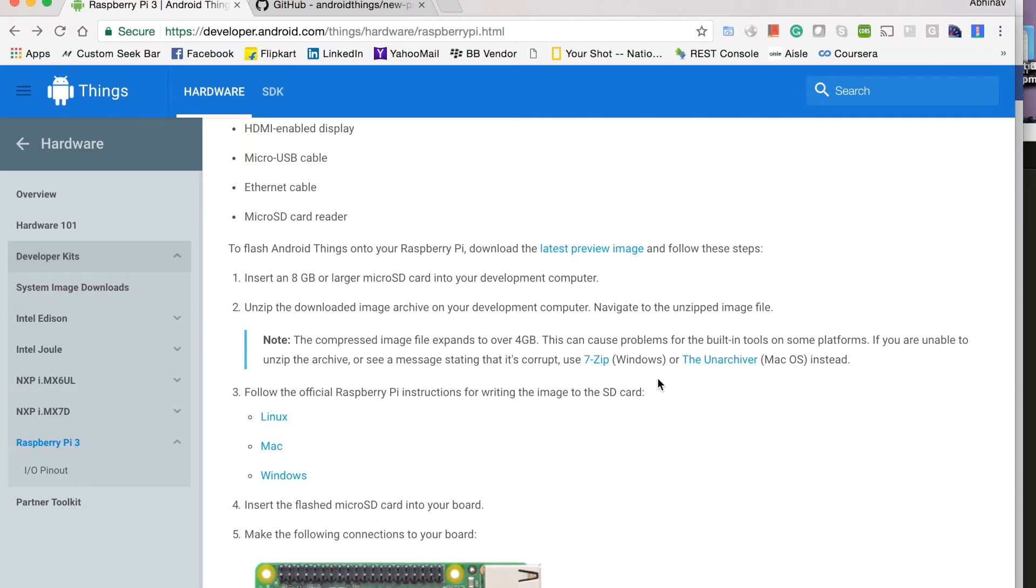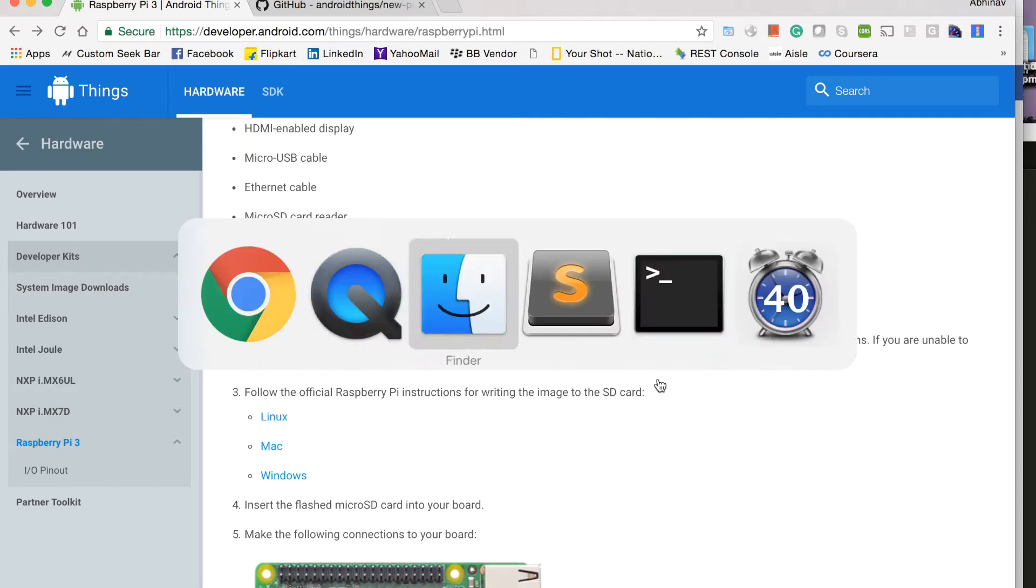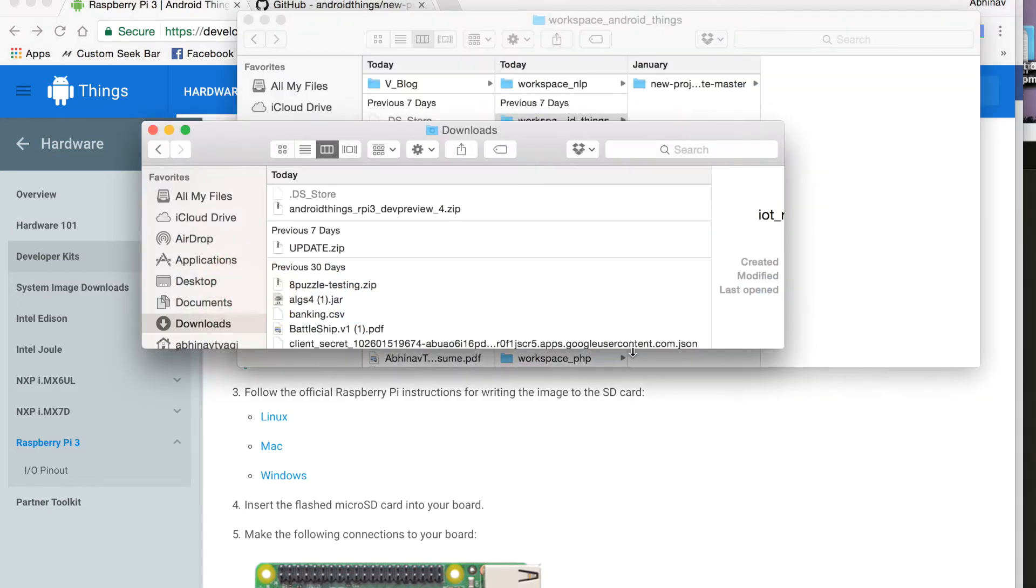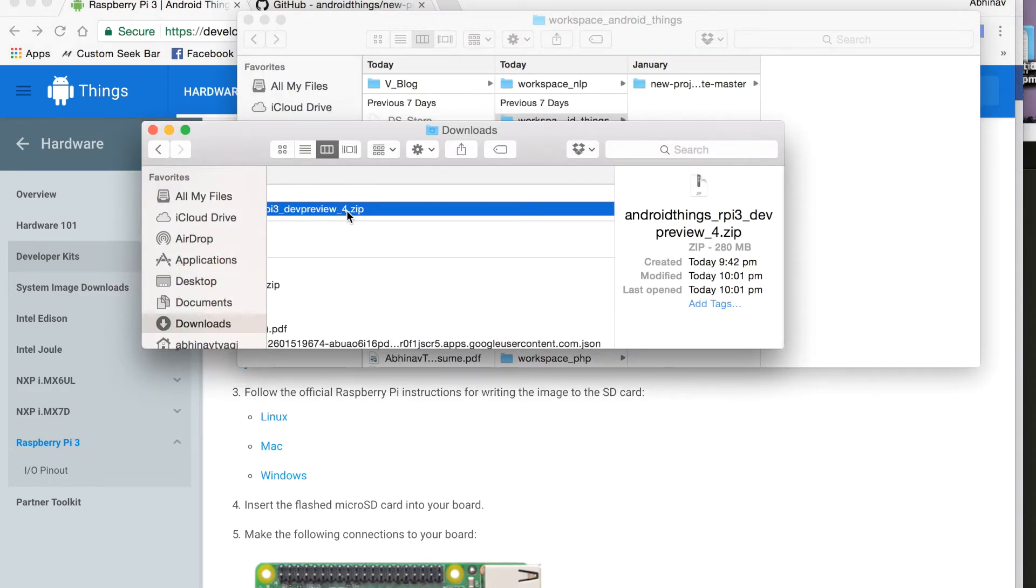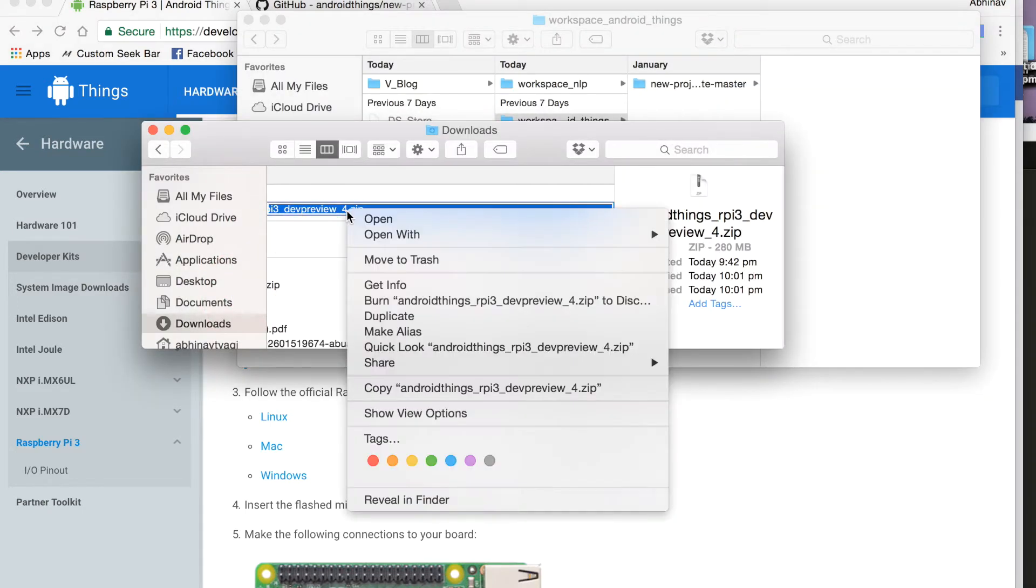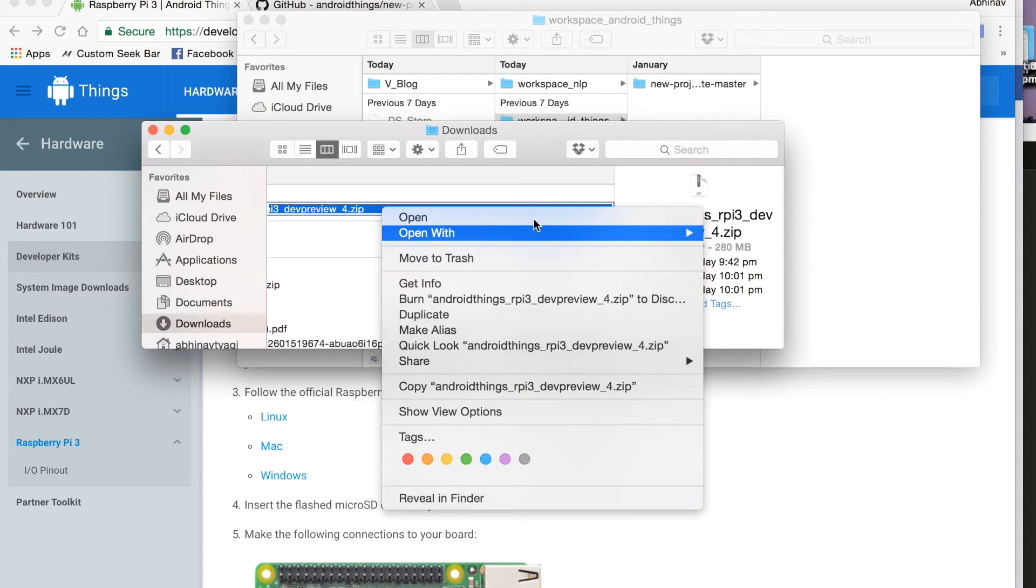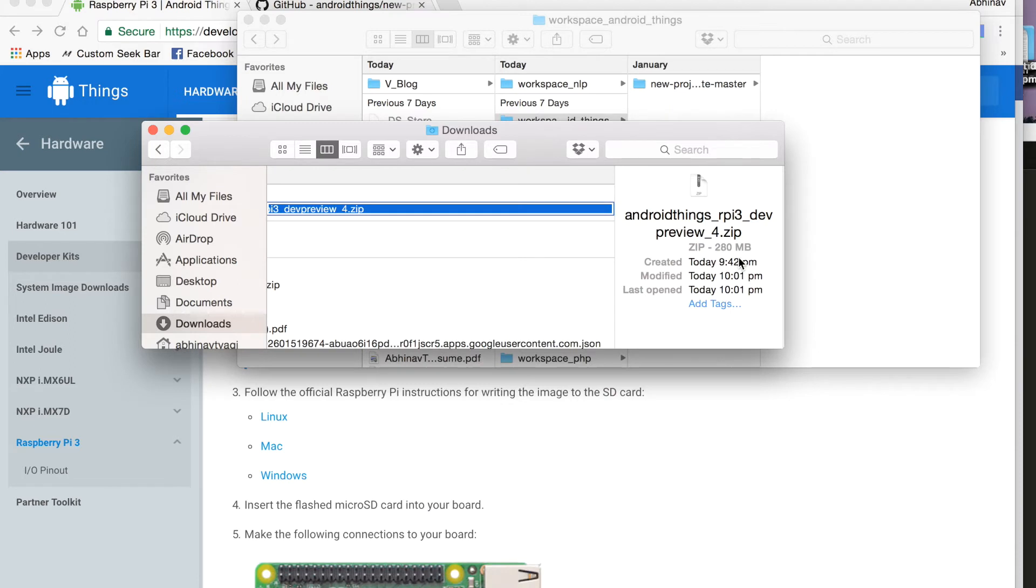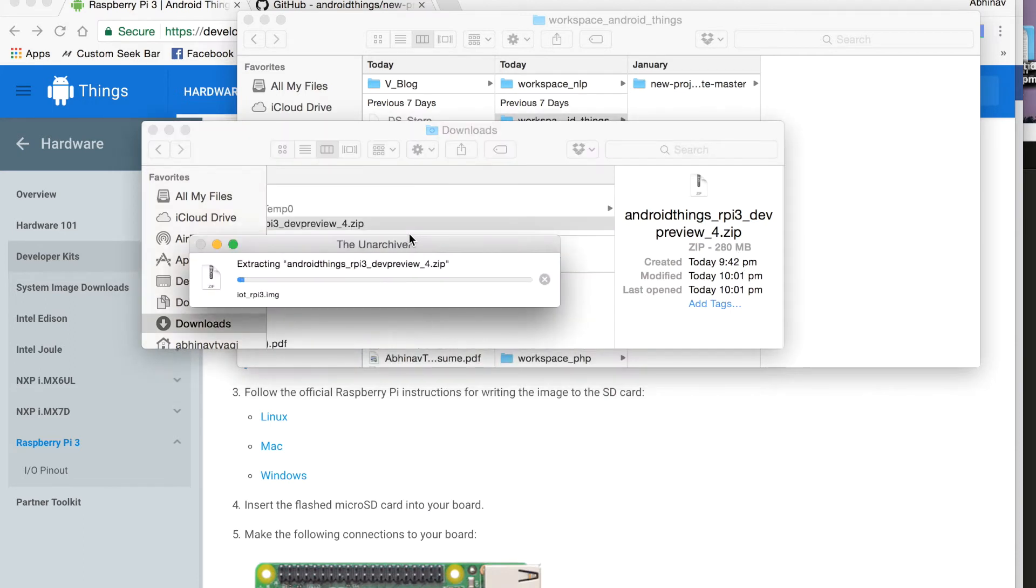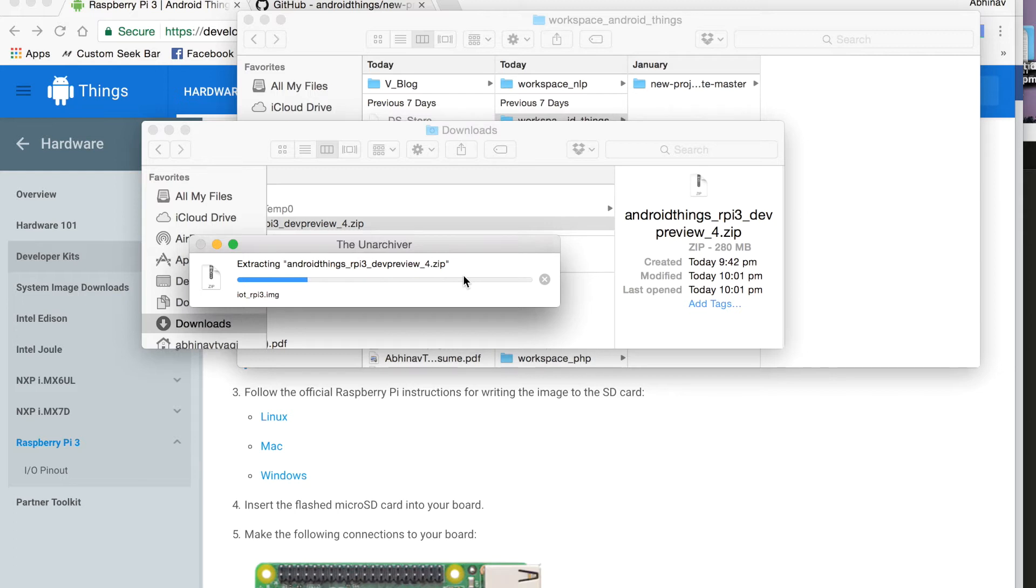So I will right now move to unzip my image. Here is my image. I will right click on it, open with the unarchiver. So once this is unarchived, we will use it to flash our SD card which we will use in our Raspberry Pi 3.